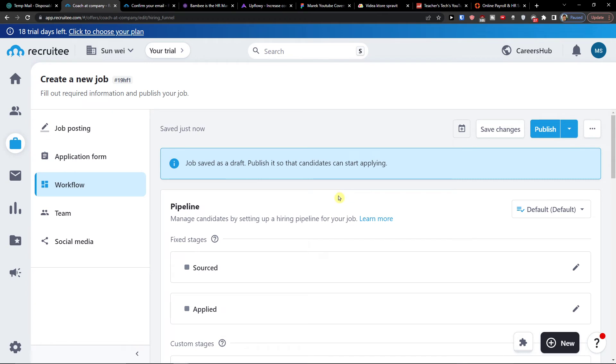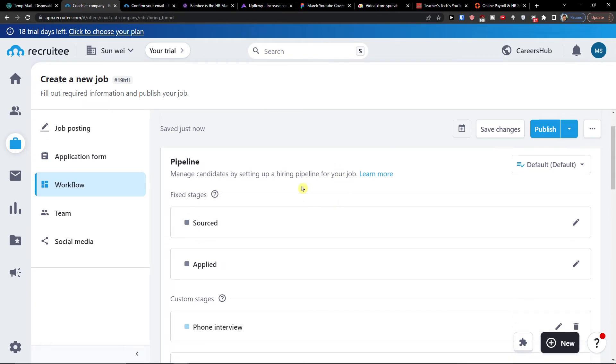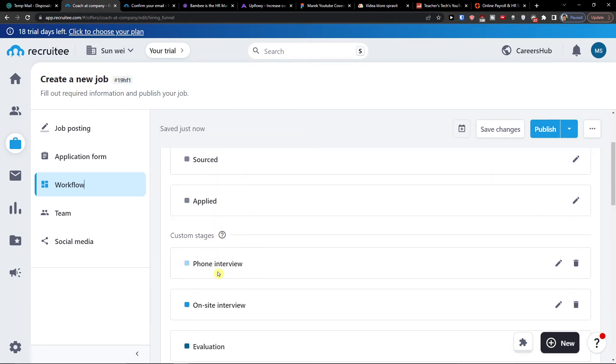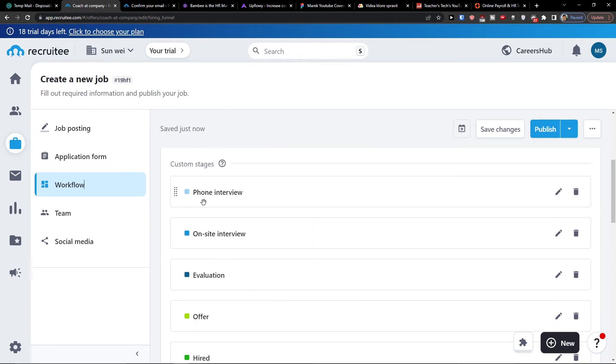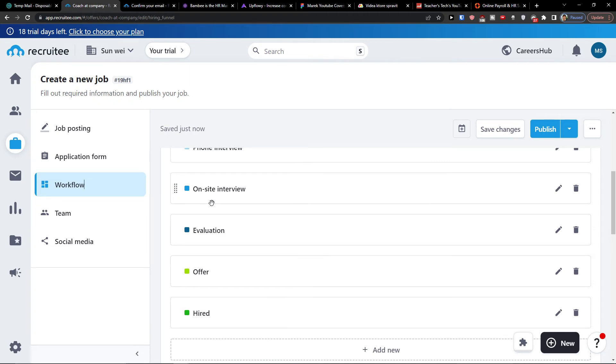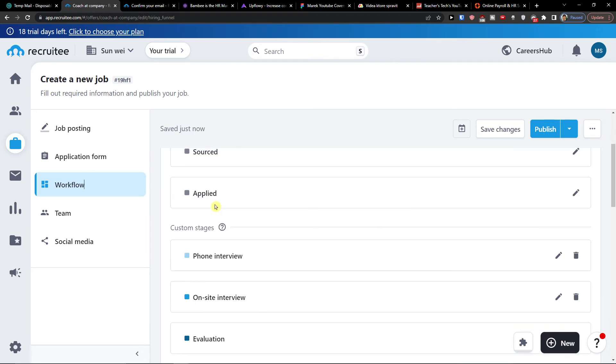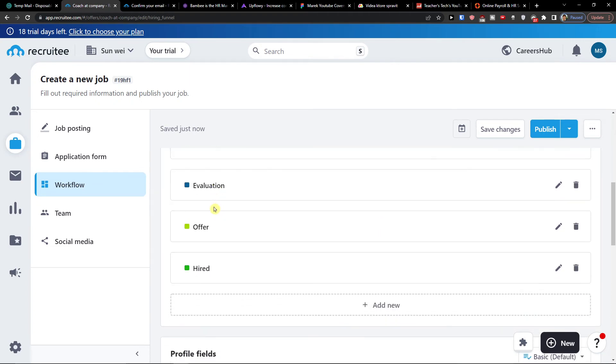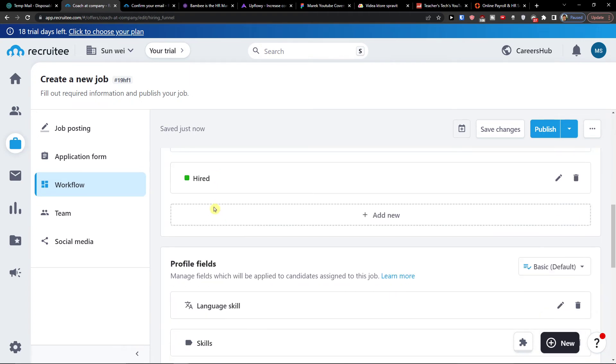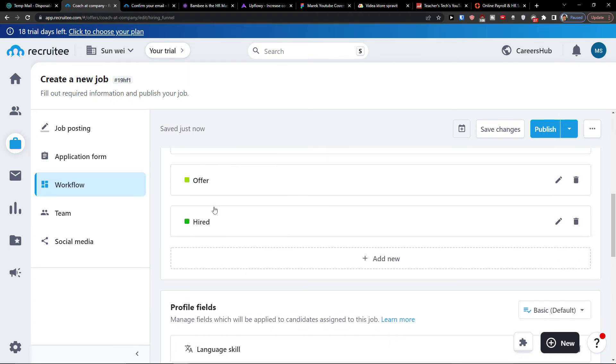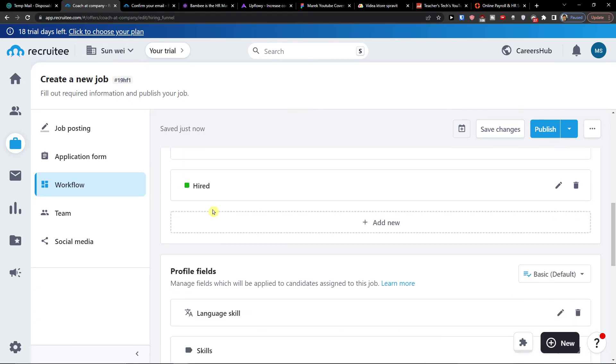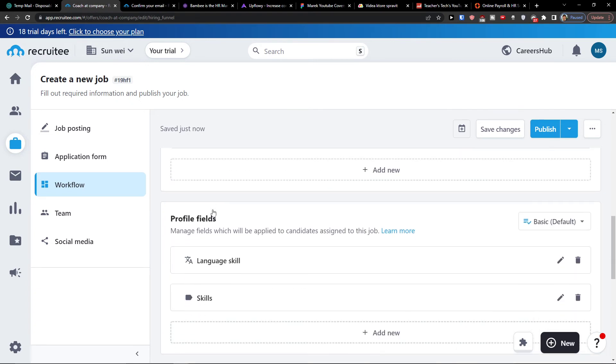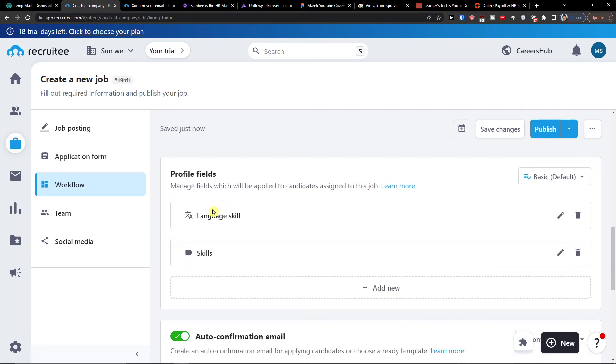And manage candidates by setting my hiring pipeline for your job. So you're going to have the fixed stages here as sourced, as applied, phone interview, onsite interview, evaluation, offer, hired. So these are that I would have as custom stages. And then you're going to have also the profile fields.